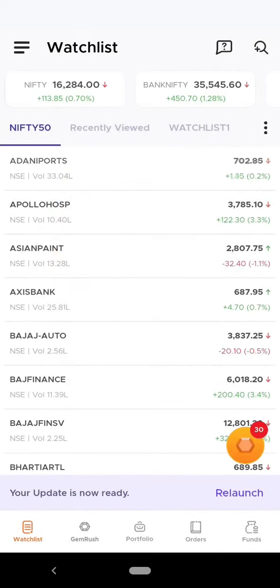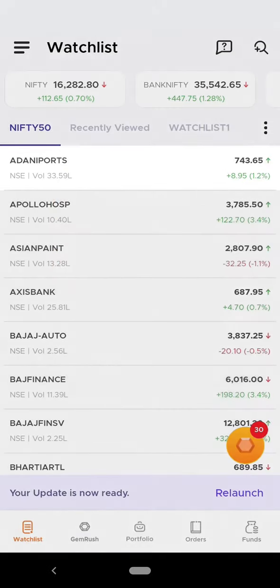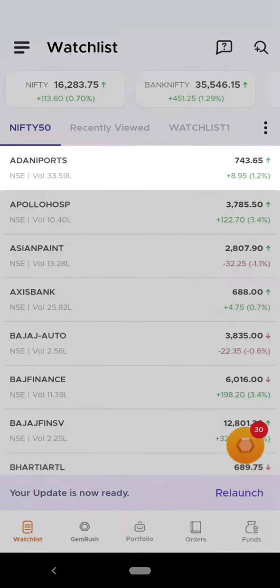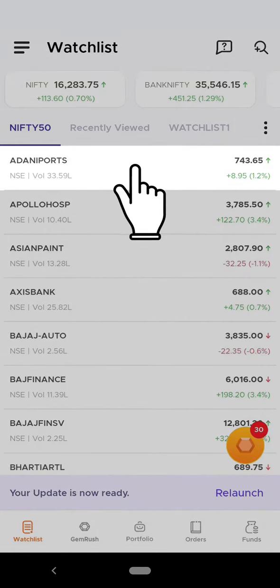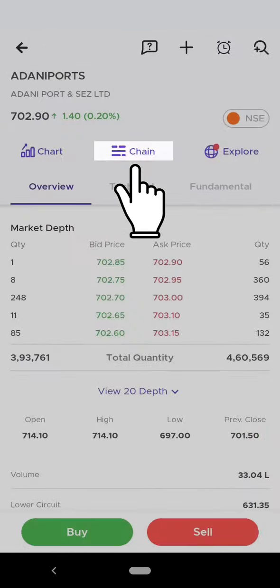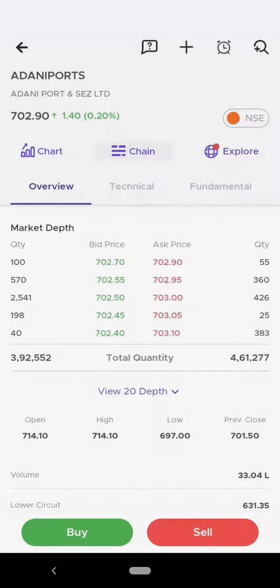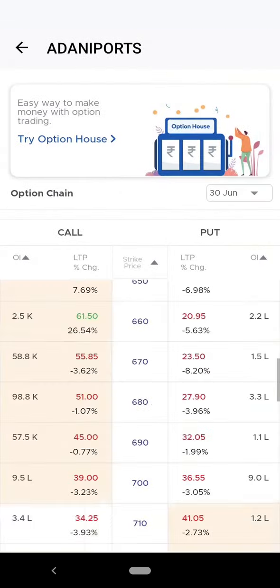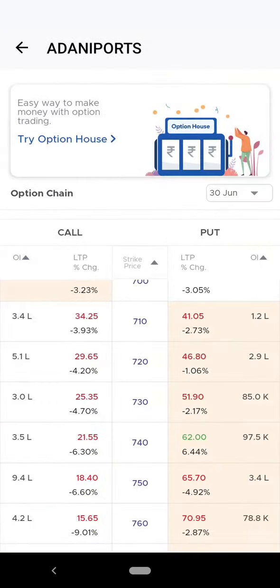An option chain is an in-depth information about all of the option contracts available for a stock. To open an option chain, select a stock and click on the chain button — this would open the option chain.